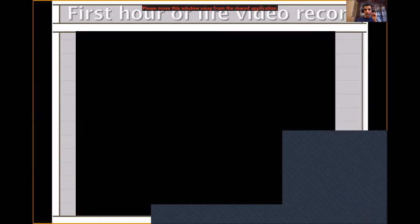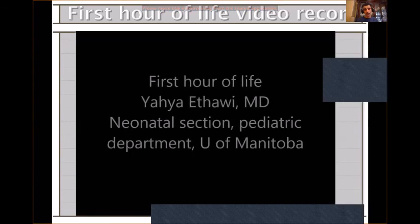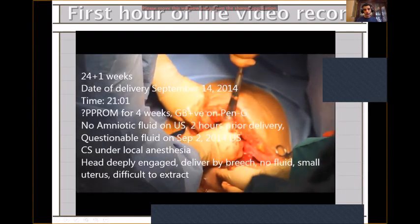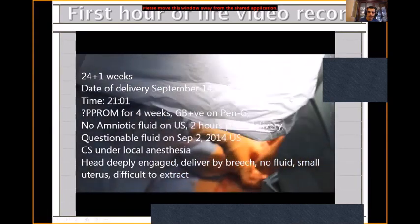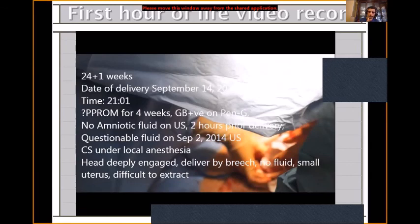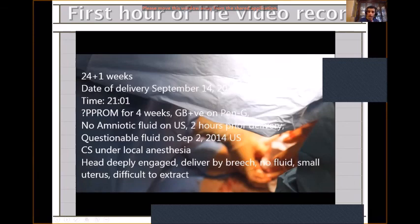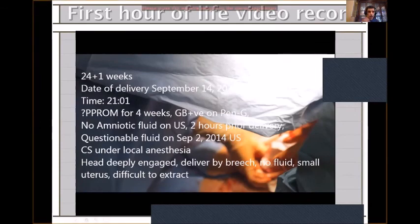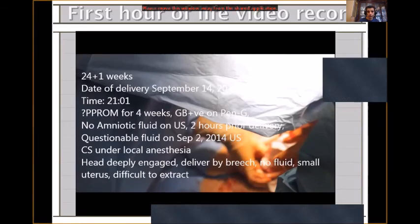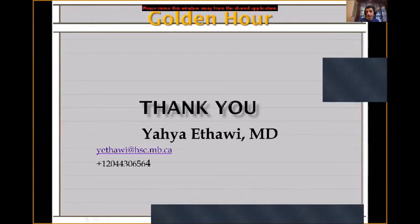This is the complete initial care by video — it covers everything I've talked about, from birth at C-section until the baby arrives in the ICU. It takes about 45 minutes so there's no time to present it now, but I will upload it on YouTube so you can watch, download, or use it as you wish. And I am done — happy to take questions.